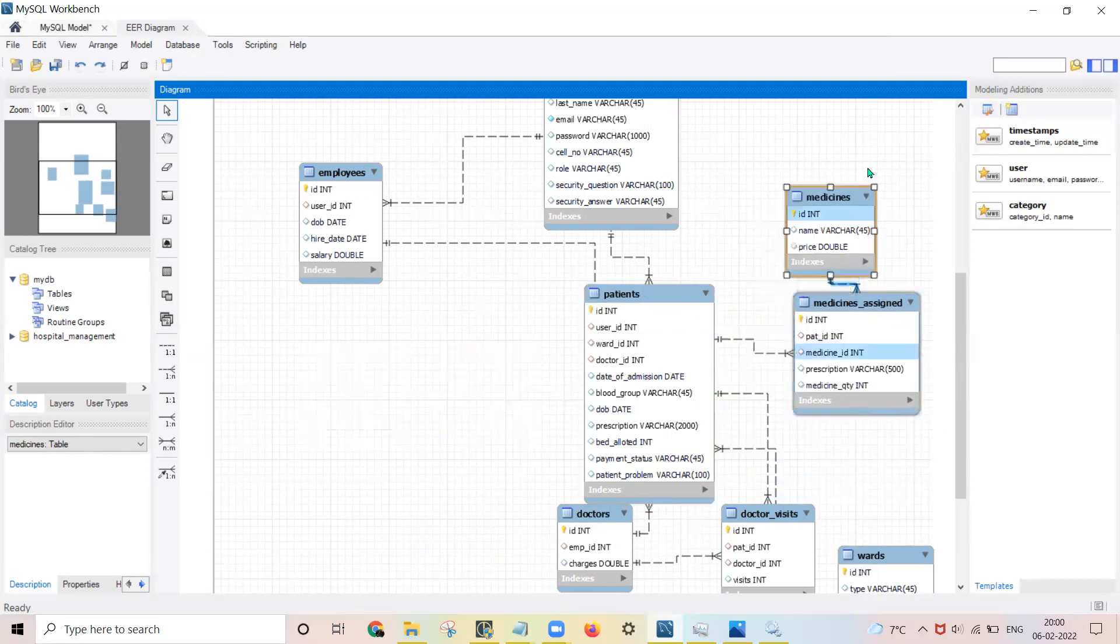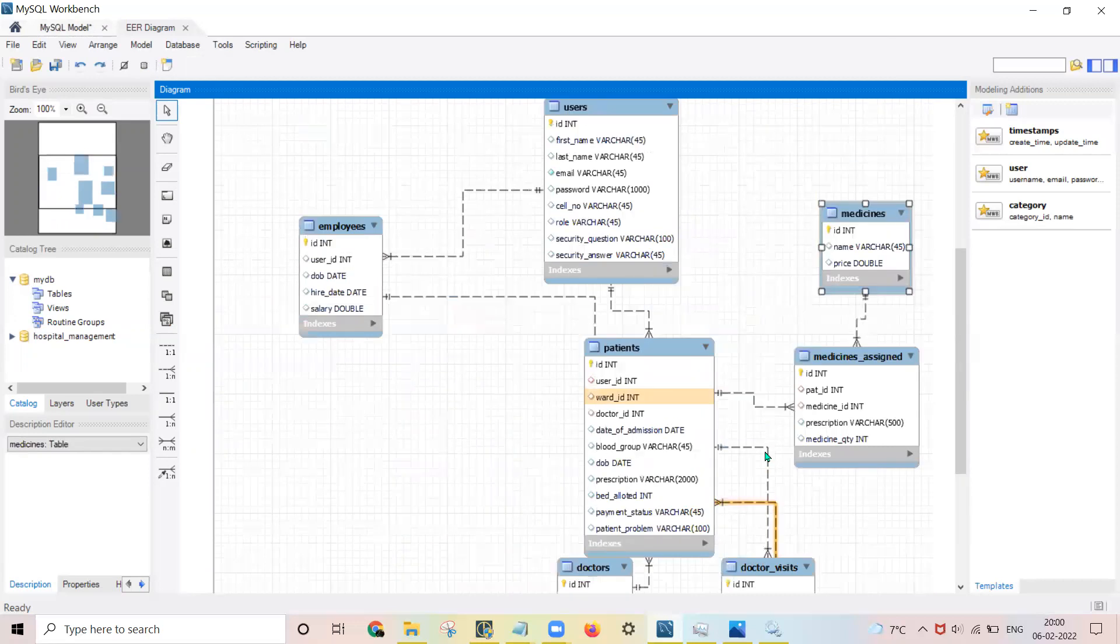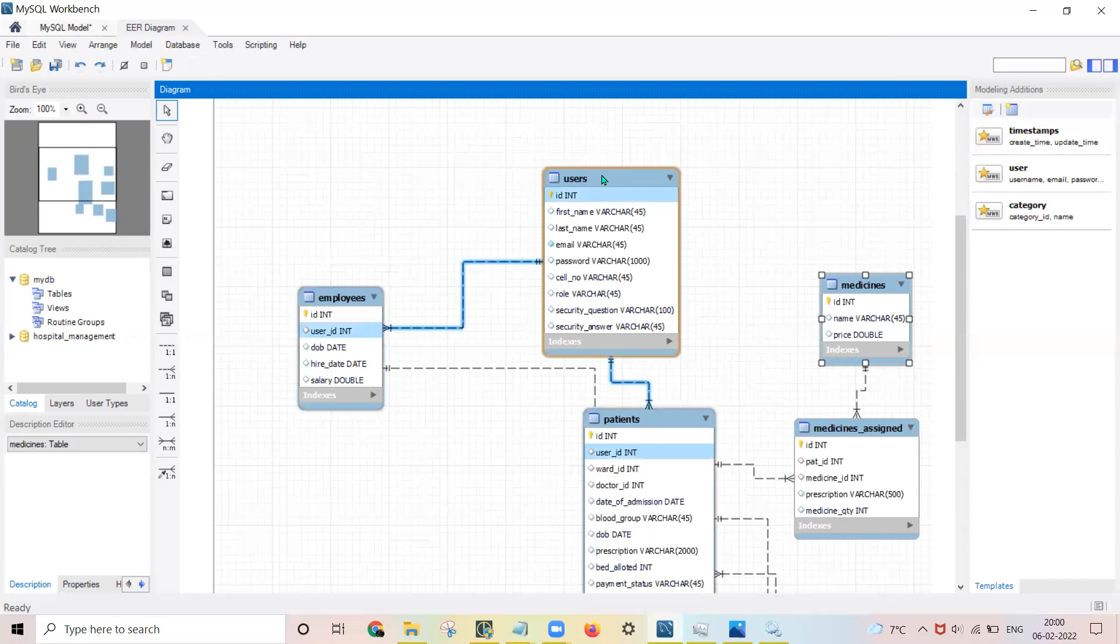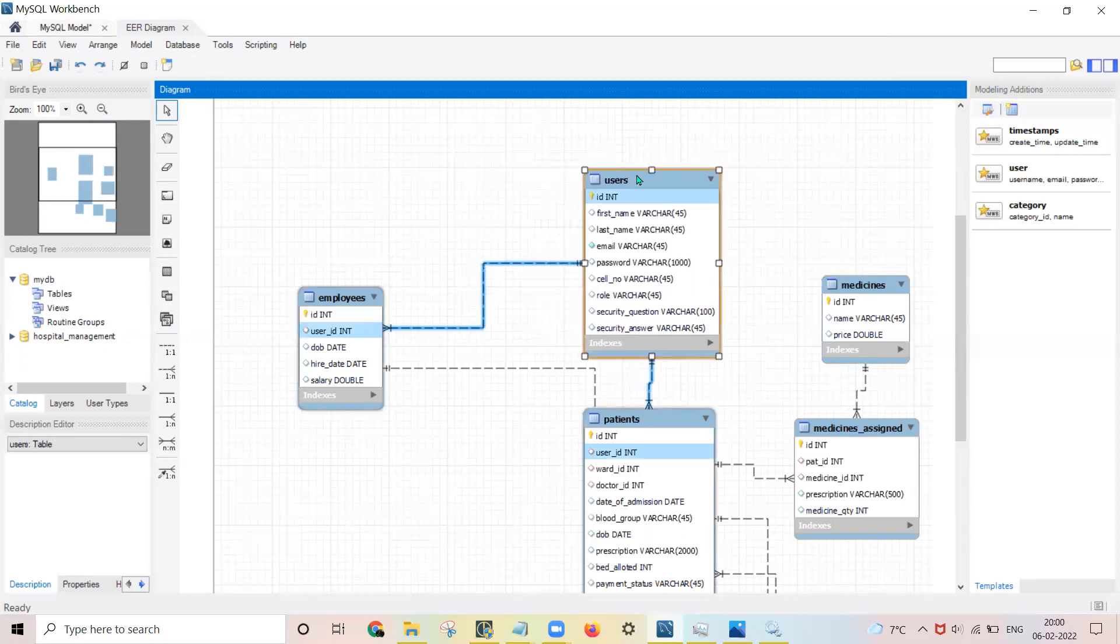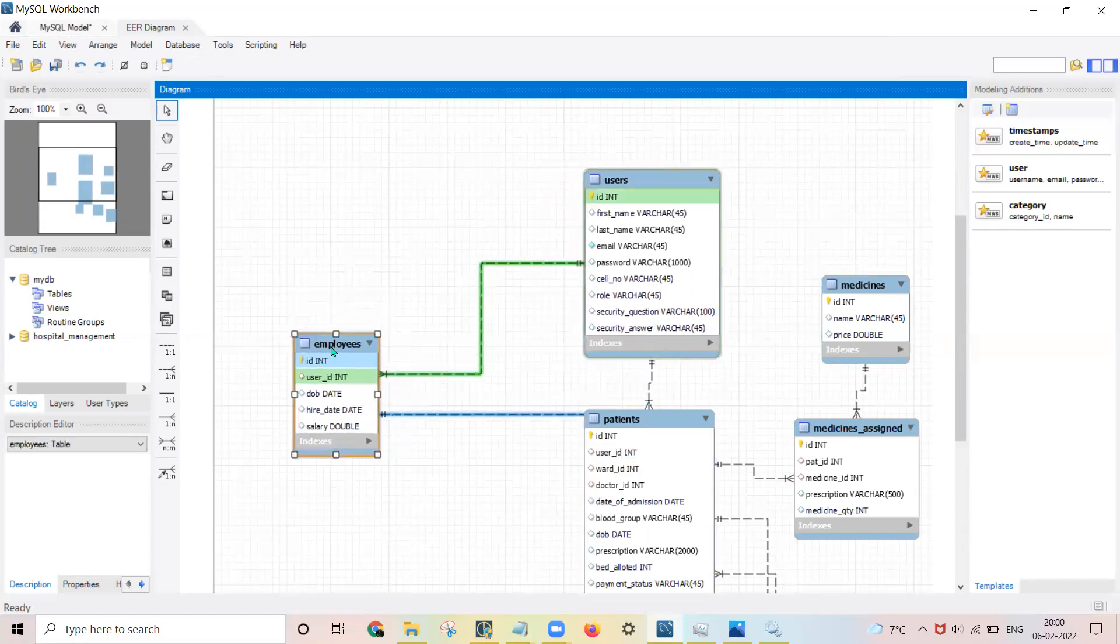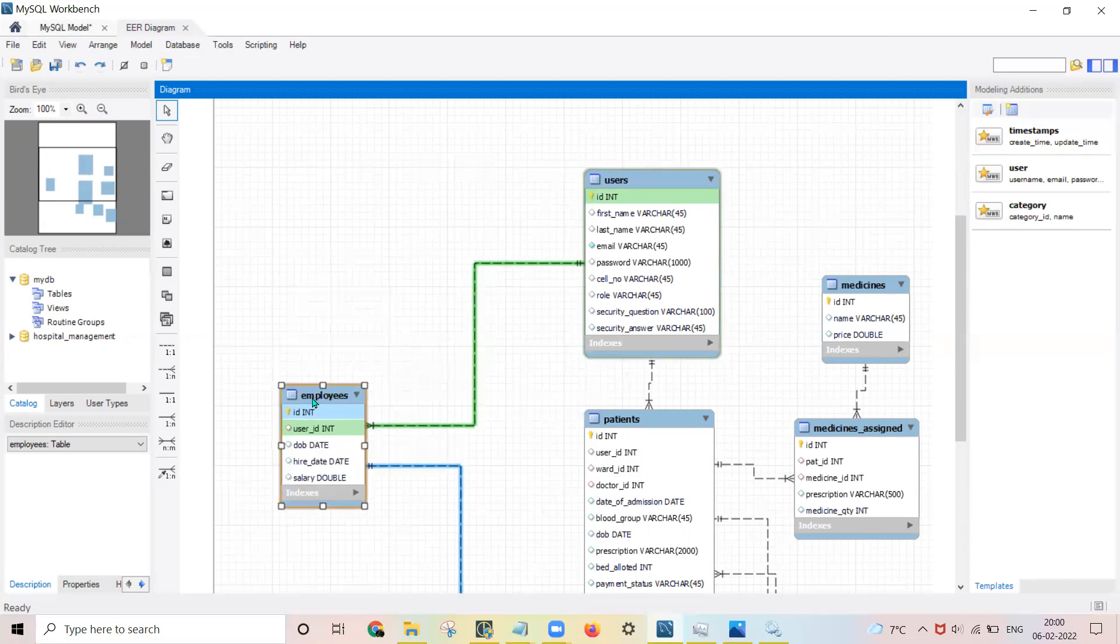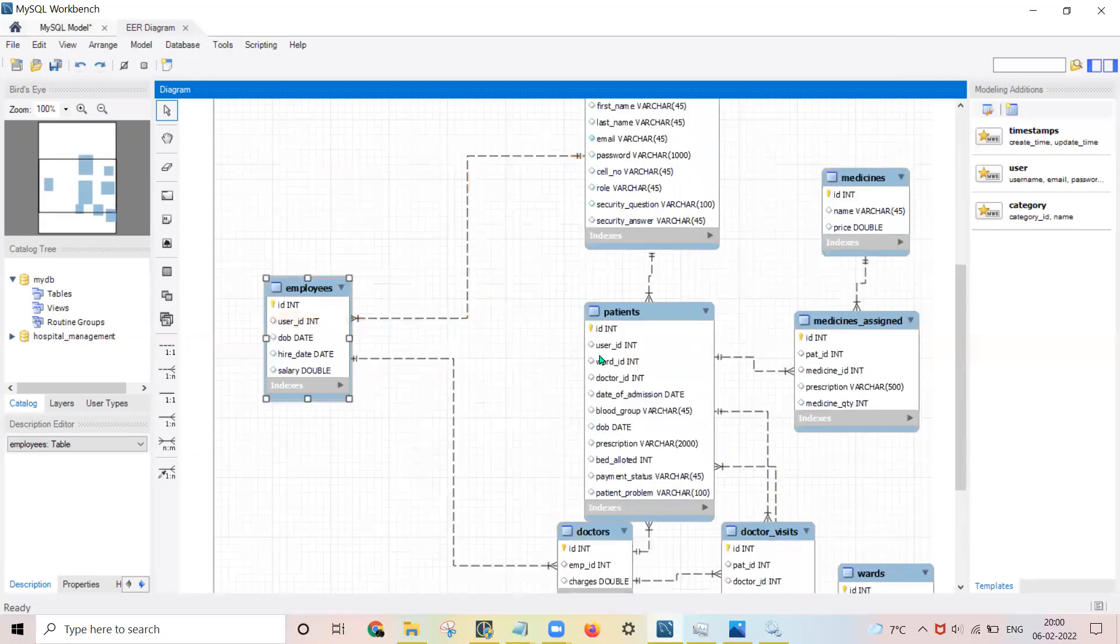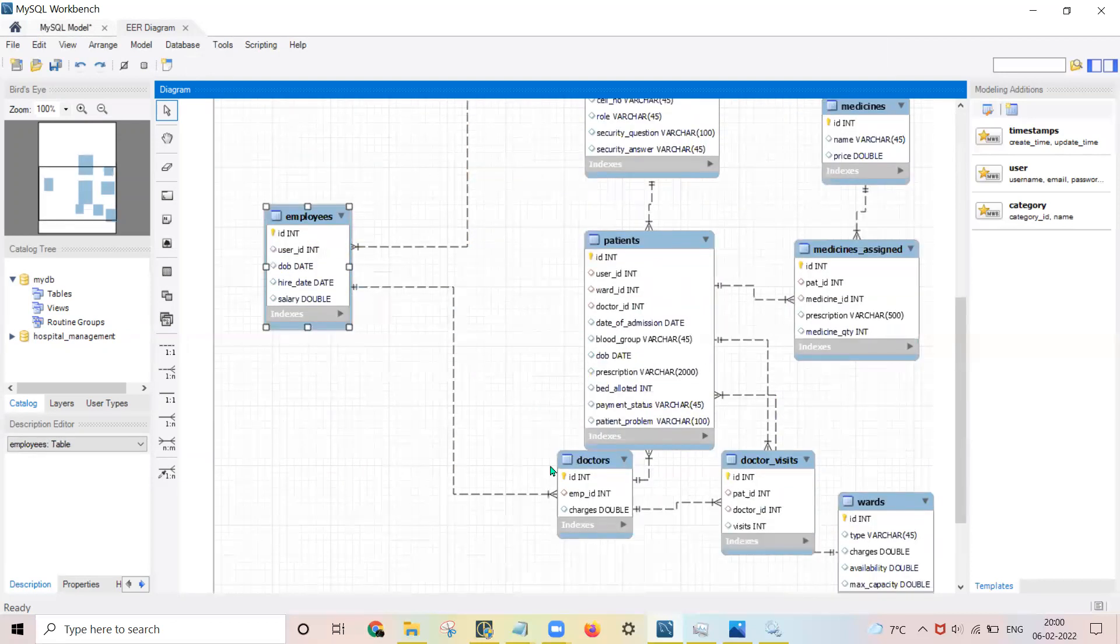This is my medicine assigned. I am arranging these tables according to hierarchy. User will be the highest, user will be having employees, and users will be having patients.